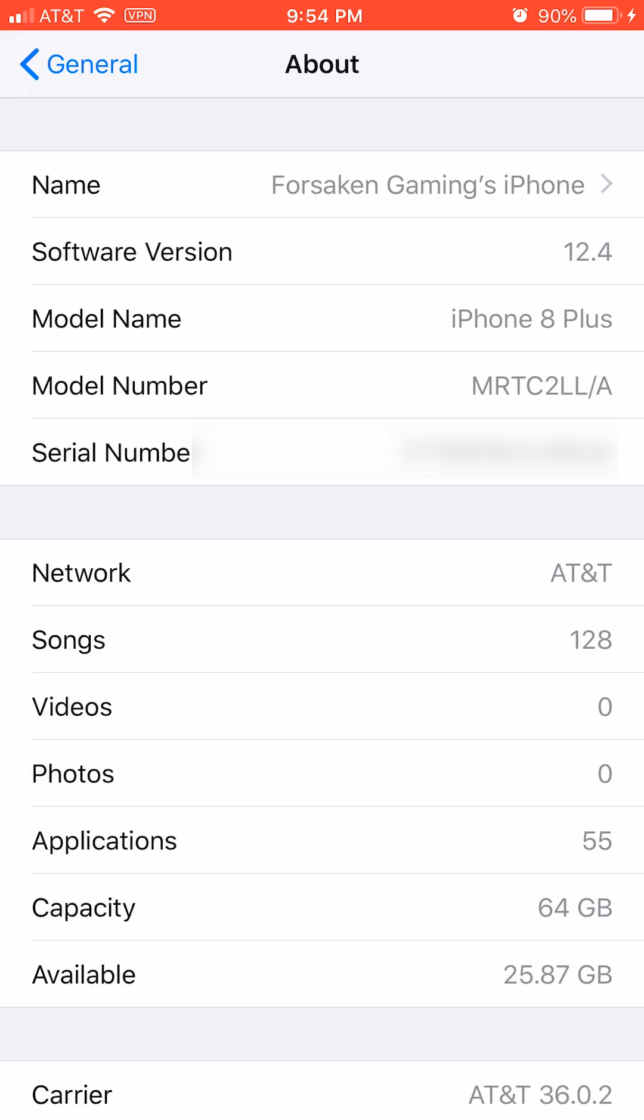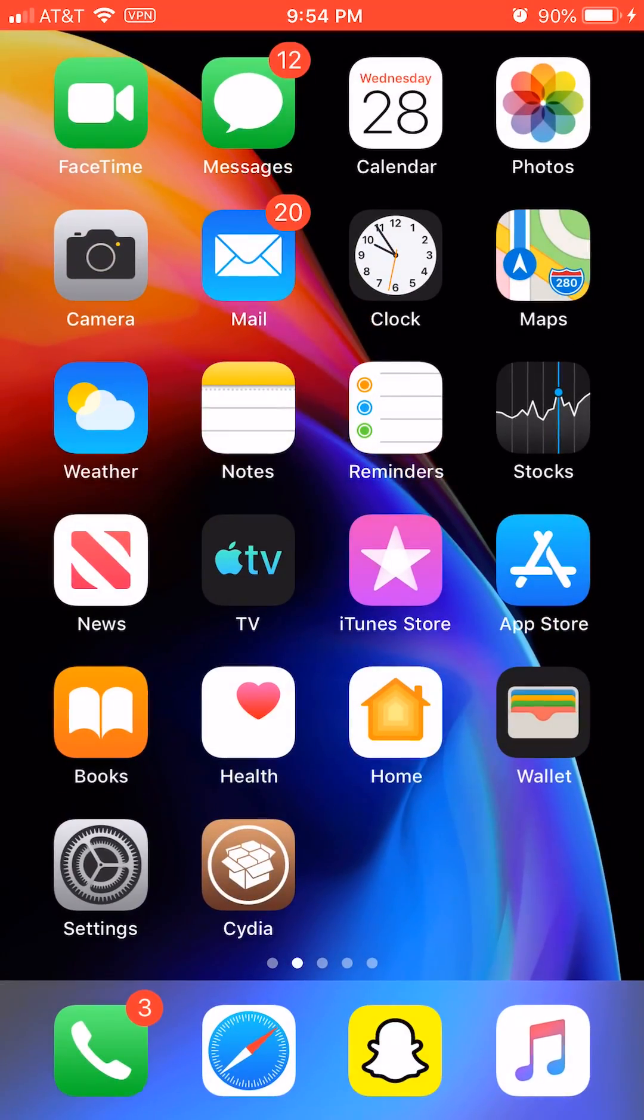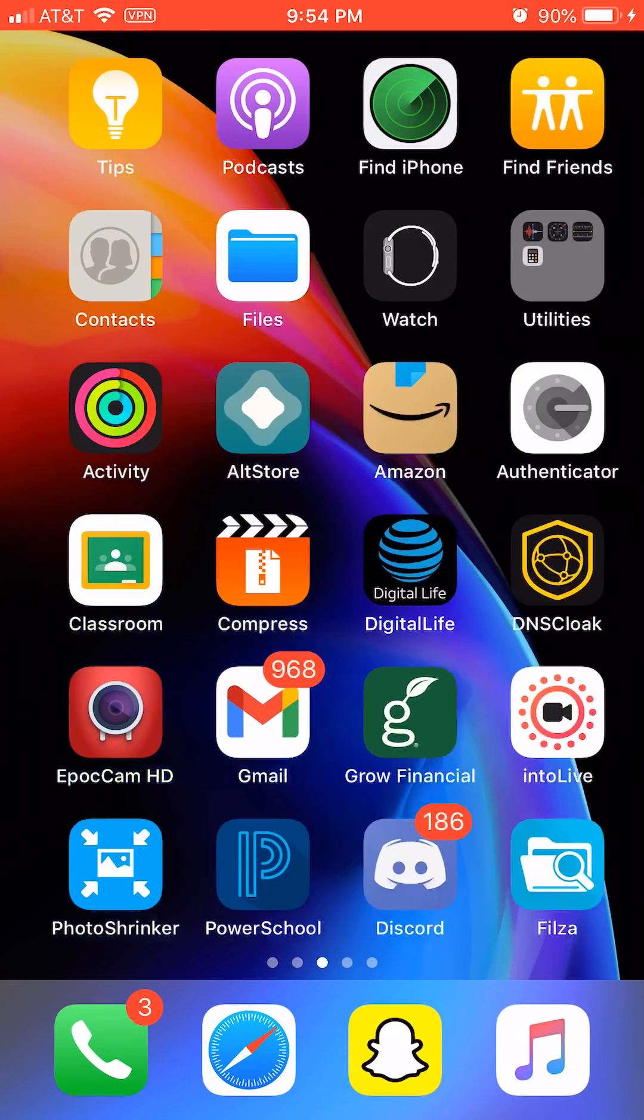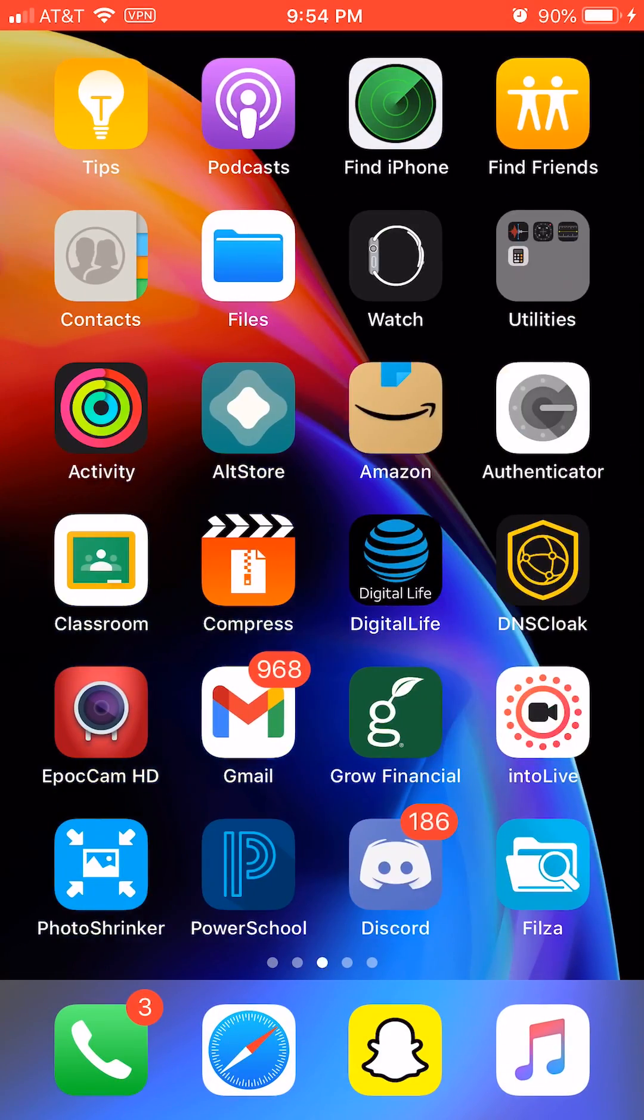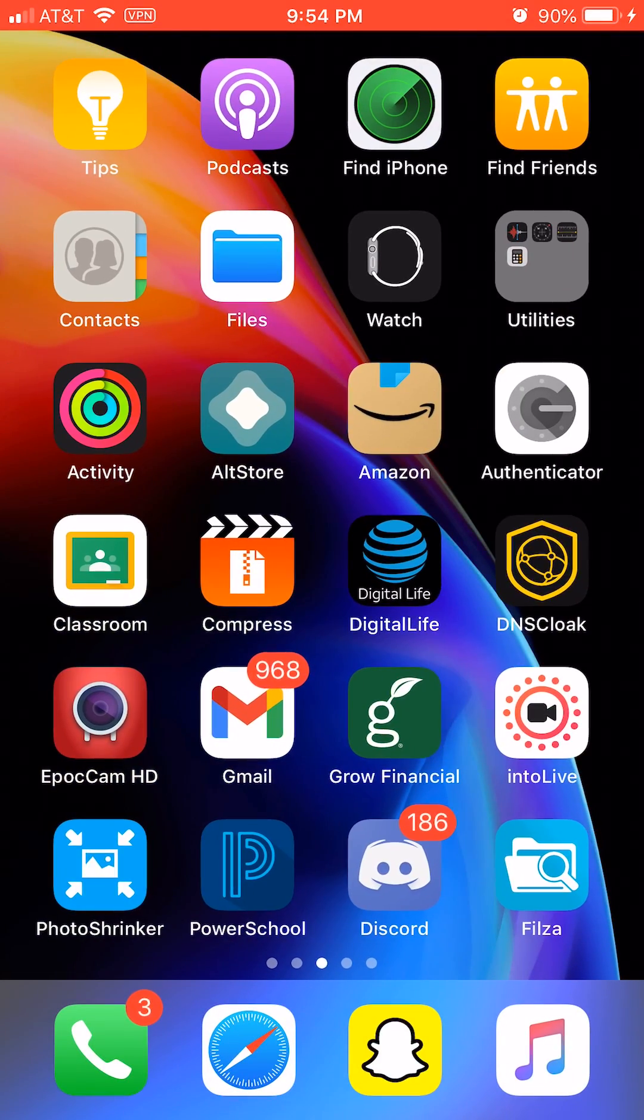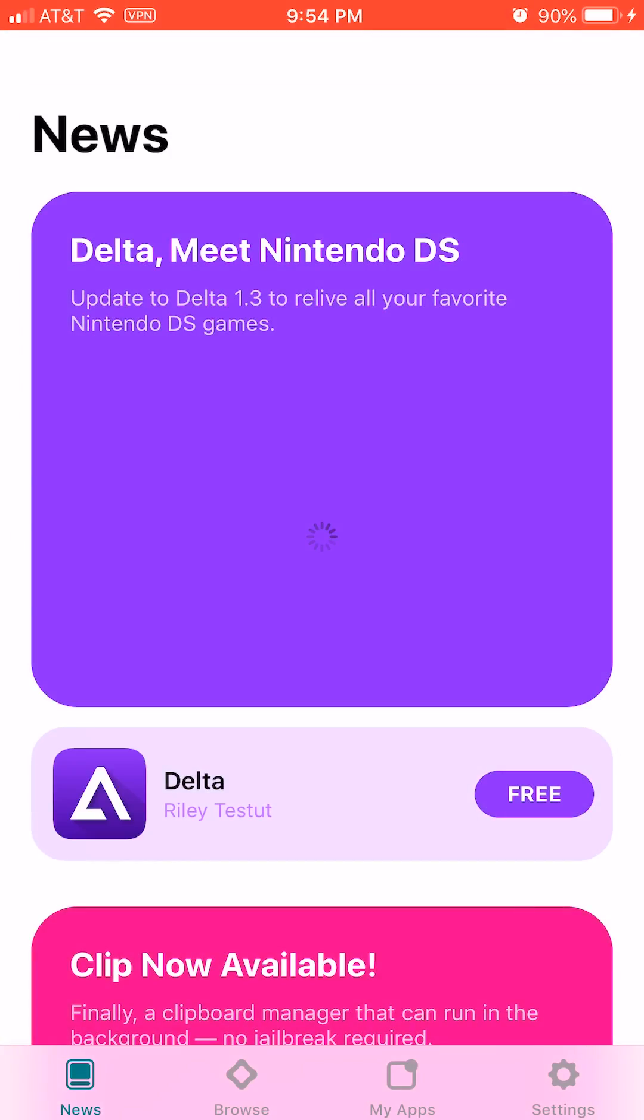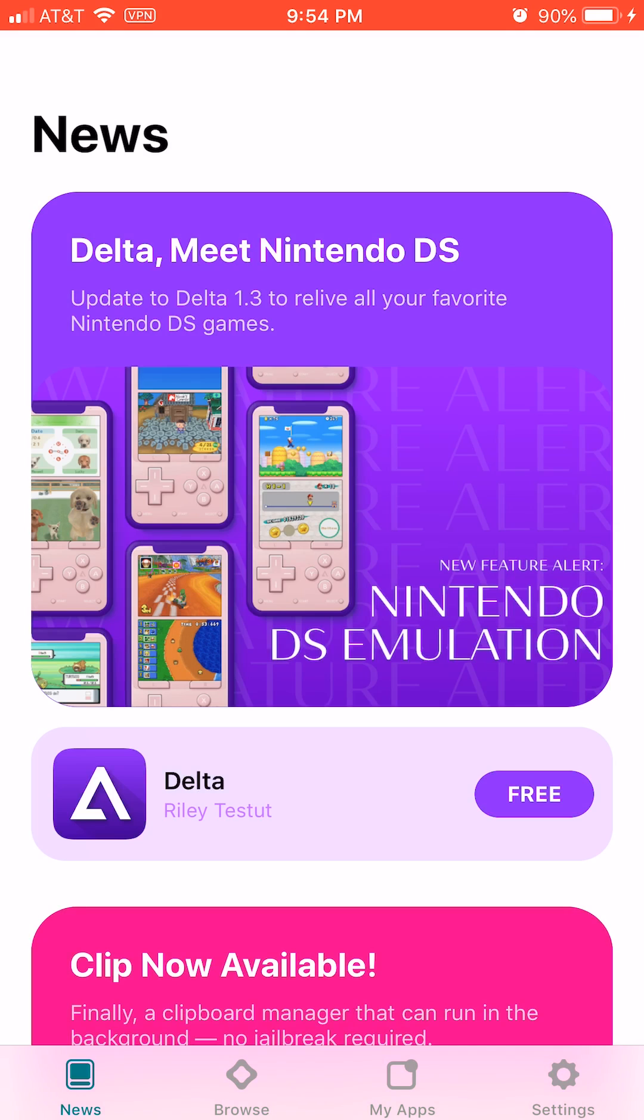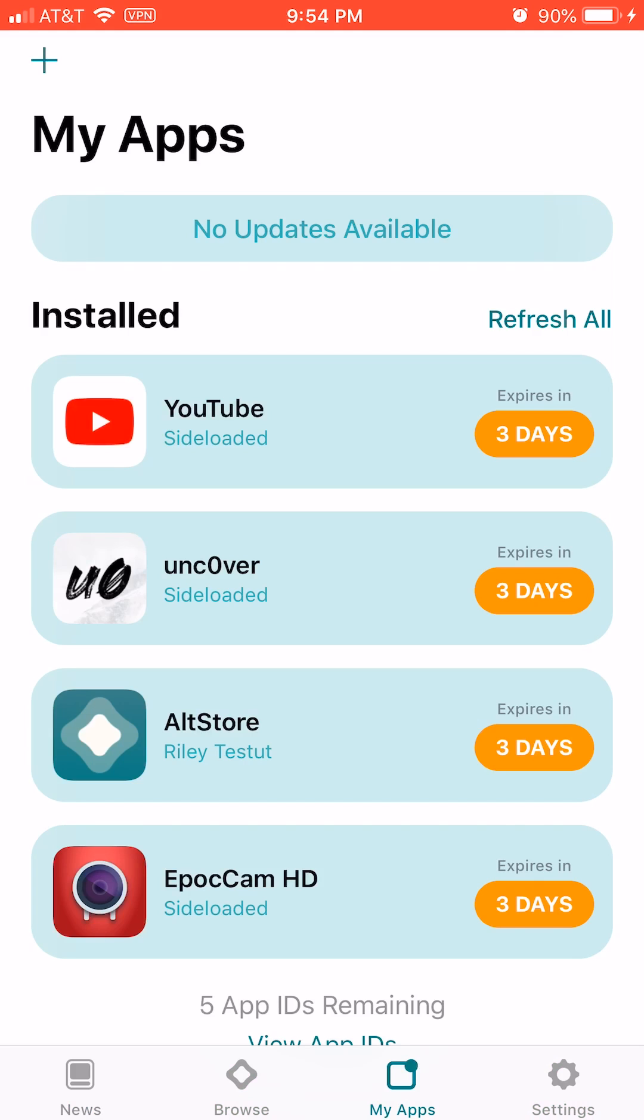Once you find that out, you want to download AltStore from Google and go through the steps. Then download Uncover from uncover.dev and install it.